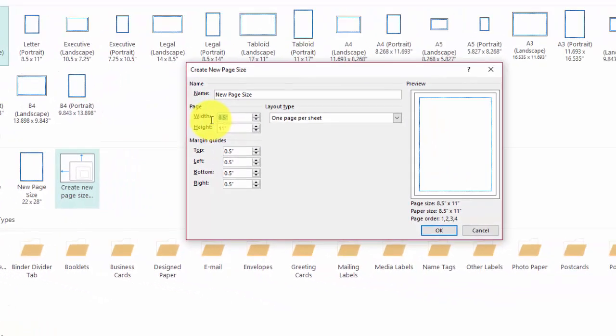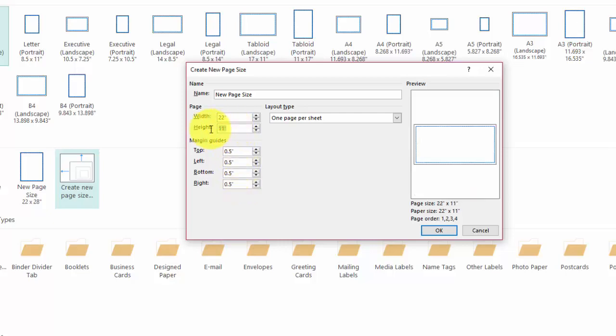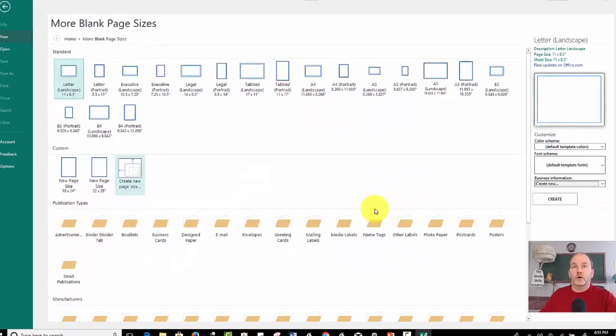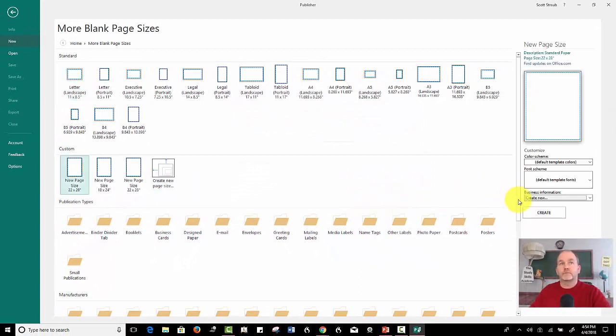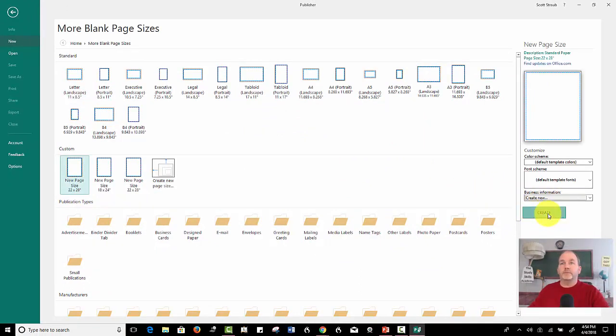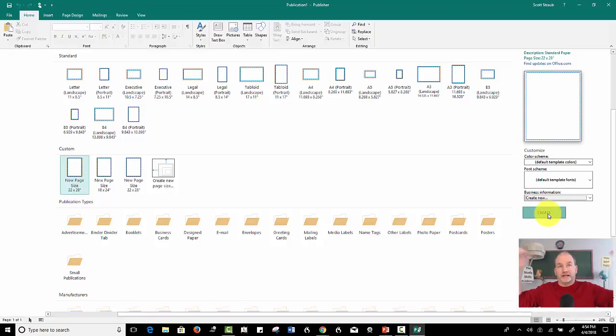Well, if you clicked on create new page size, you could simply type in 22 by 28. Okay. And it creates it. And then you have to basically open it up.